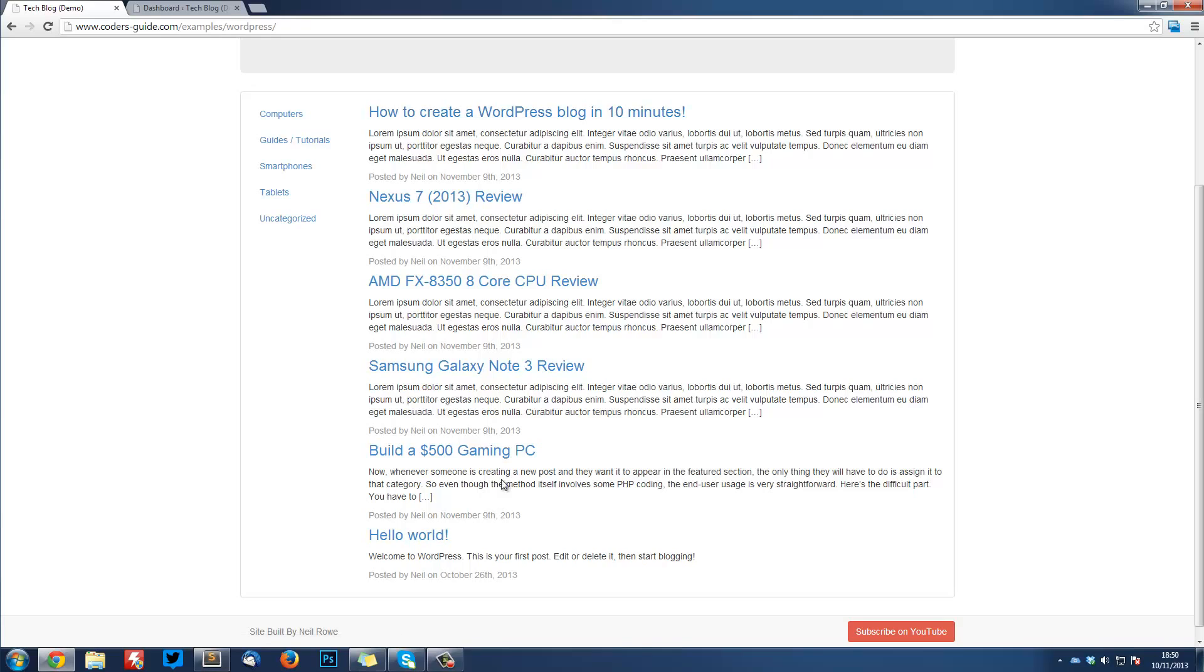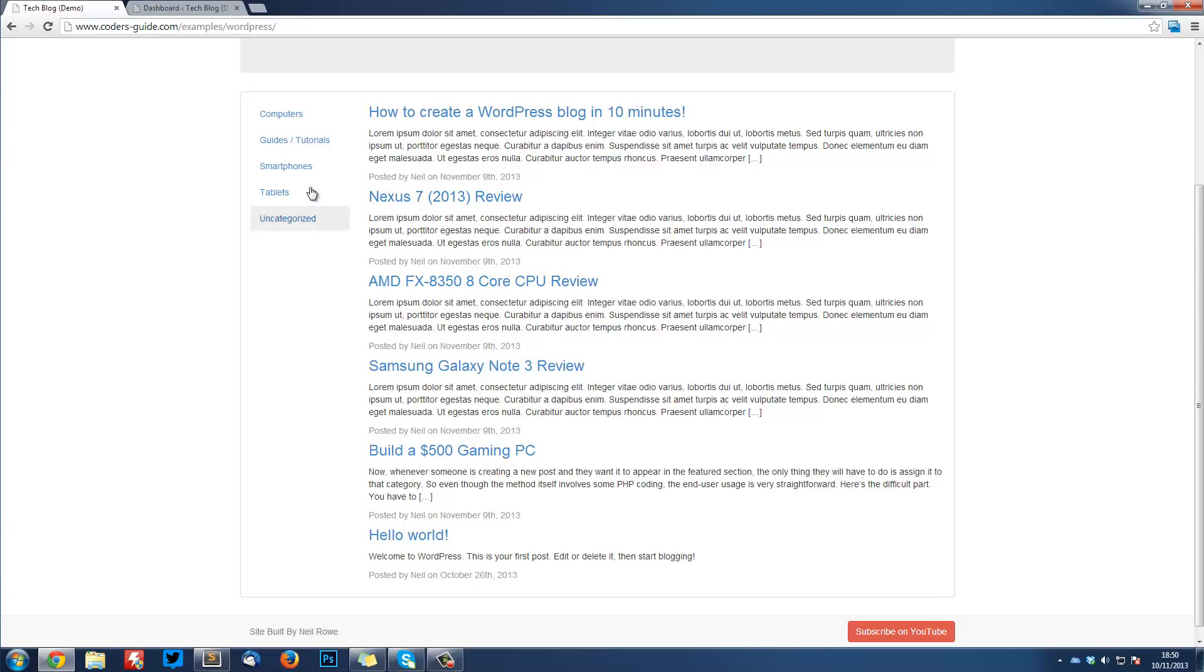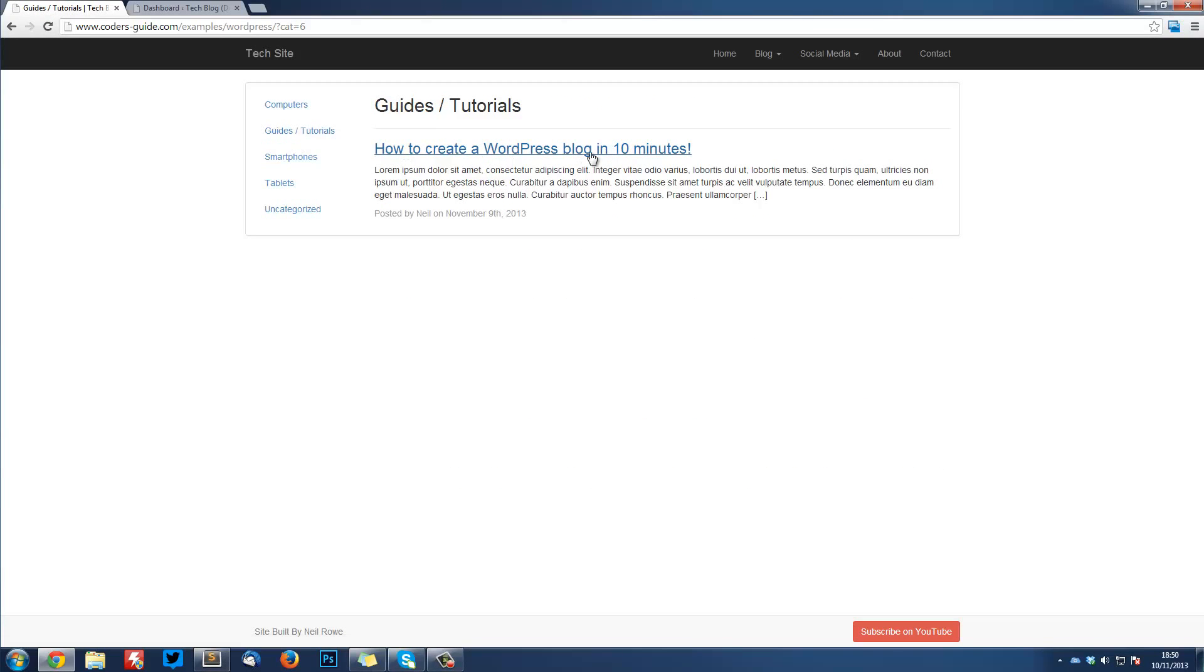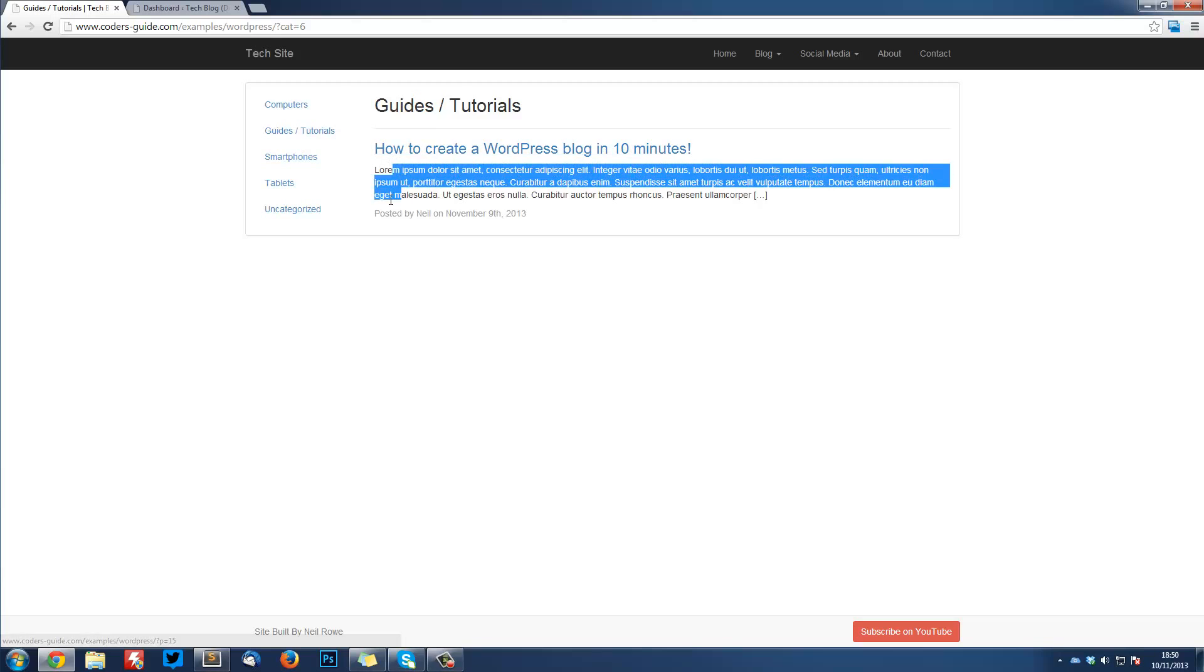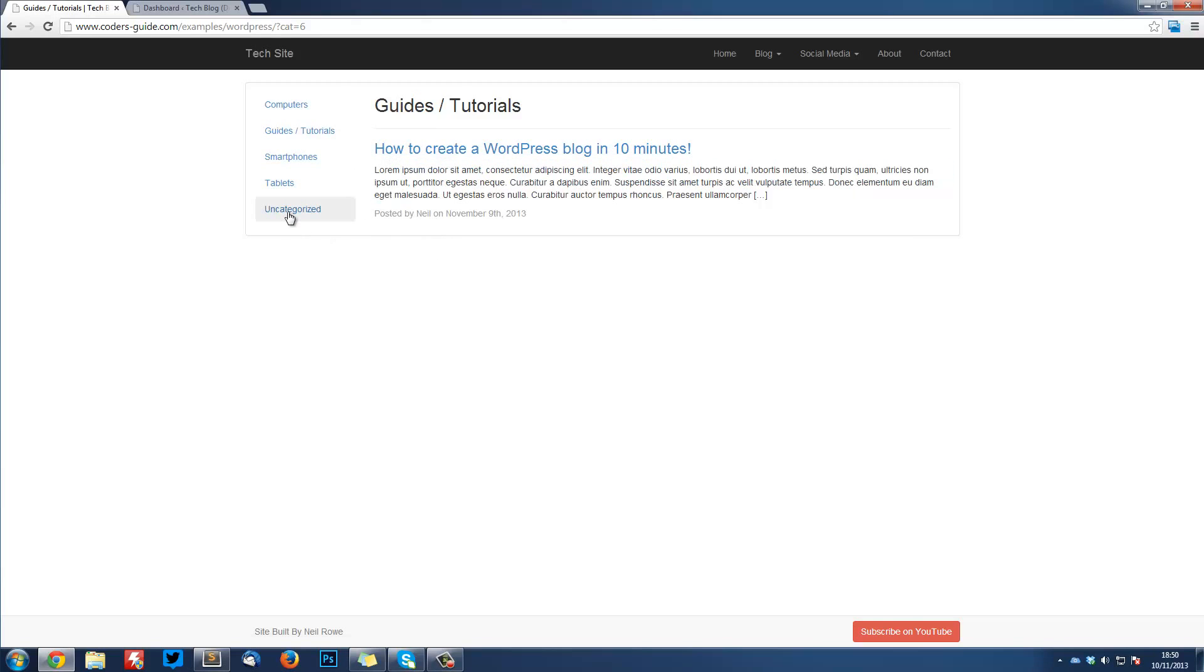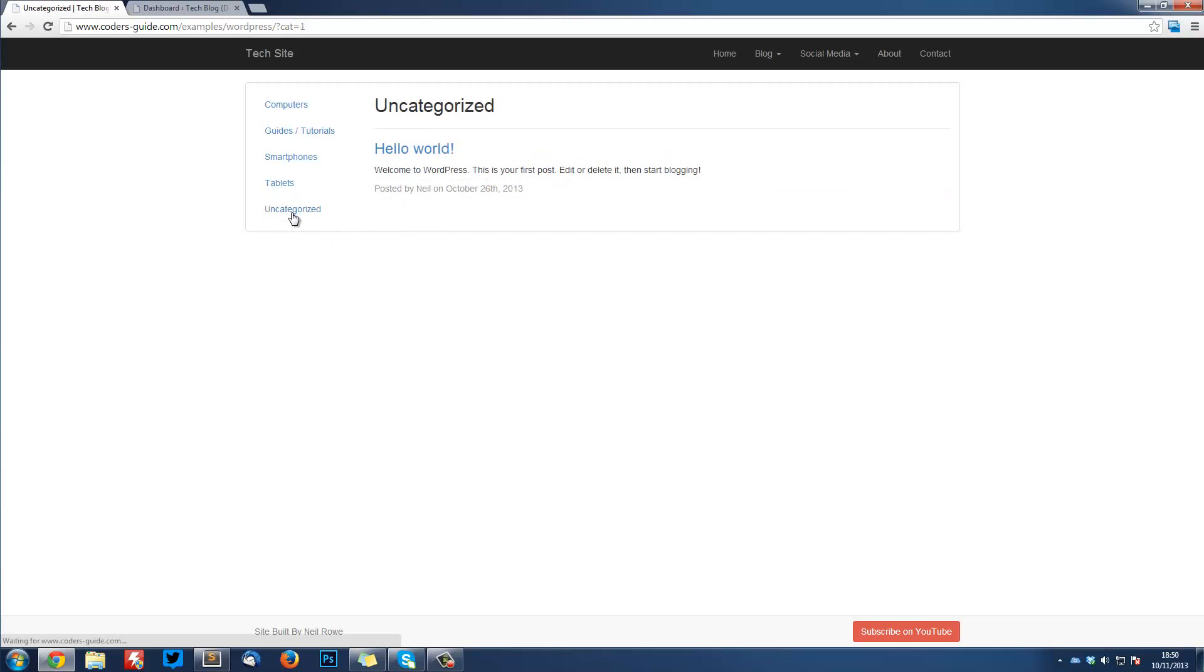This lists ten posts, but you can change that in the WordPress settings. Along the side here, it's going to automatically fill out all the categories that have posts in them. If you have a category with no posts, it's not going to show up here. I can sort through these categories - this one is in Guides and Tutorials. If I go into Uncategorized, it shows me this one.